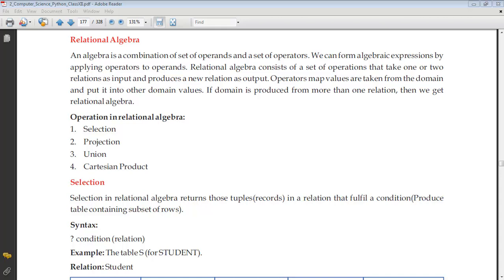Hi everyone, welcome. I hope you are learning SQL and database concepts day by day. In this series we are going to discuss relational algebra today. What is relational algebra? It refers to the operations which can be performed on databases. This is called relational algebra, and the main operations prescribed by CBSE for your syllabus are selection, projection, union, and Cartesian product.